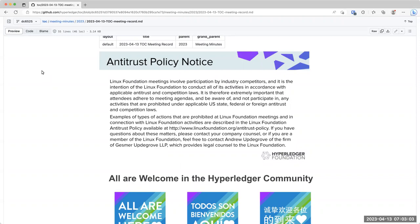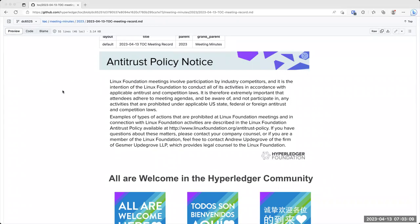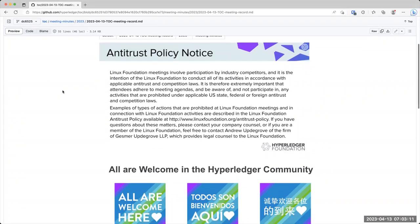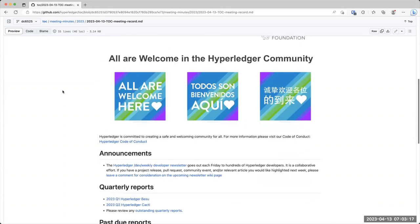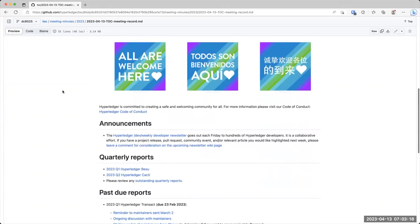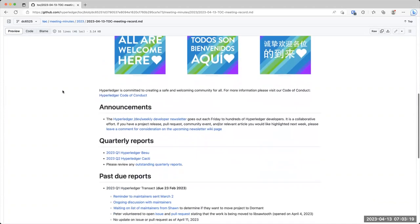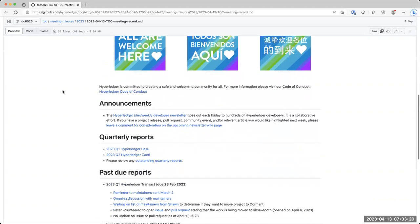All right. Welcome everybody to the April 13th Hyperledger Technical Oversight Committee call. As we are all aware, looking at the attendance here, everybody's aware of the antitrust policy that we must abide by and our code of conduct.